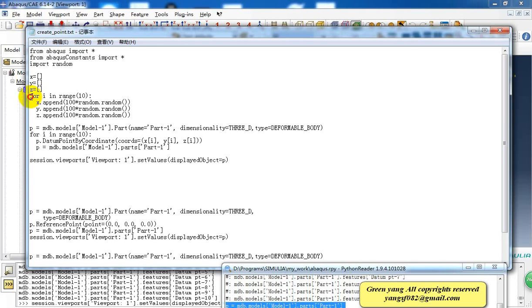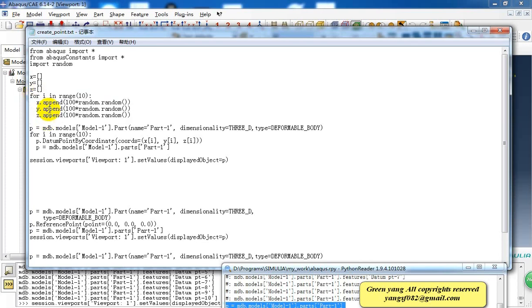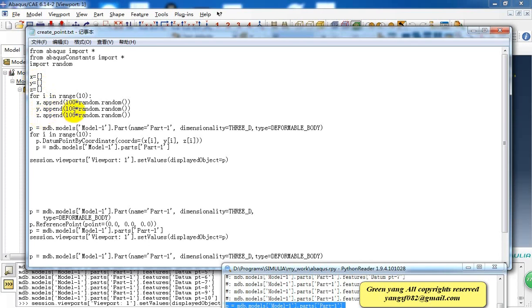In these three lines we create three lists for X, Y, Z values. Then we need a loop to create the X, Y, Z value for every point. Here i is a variable and we give it 10 values, so we will create 10 points. The X list, Y list, Z list, here we create a random number between 0 and 100.